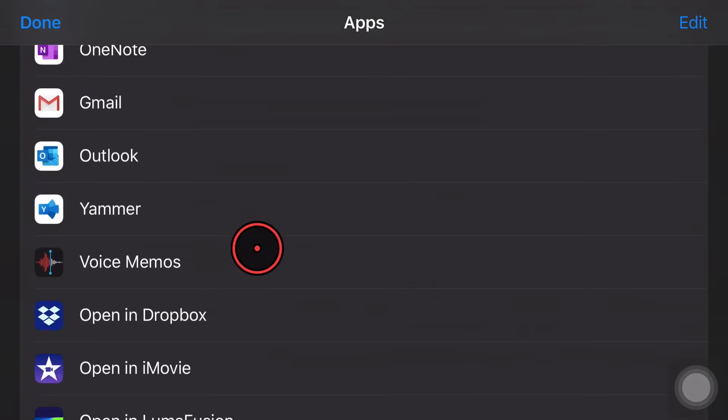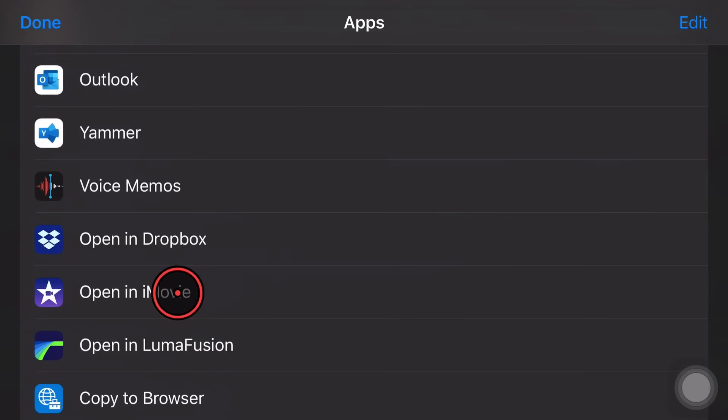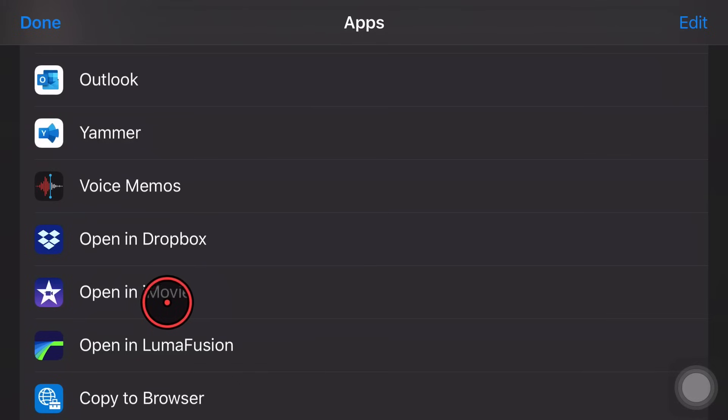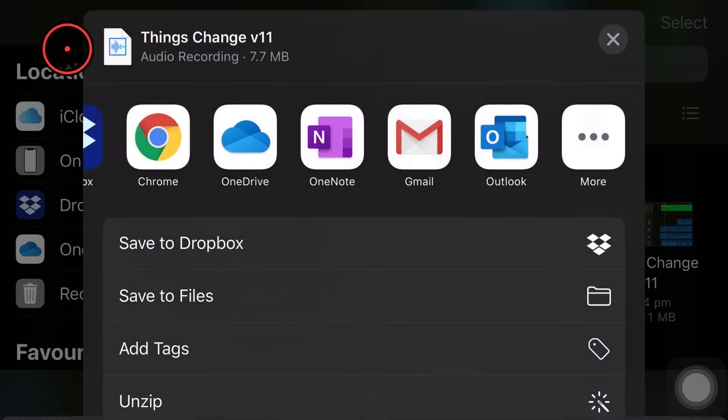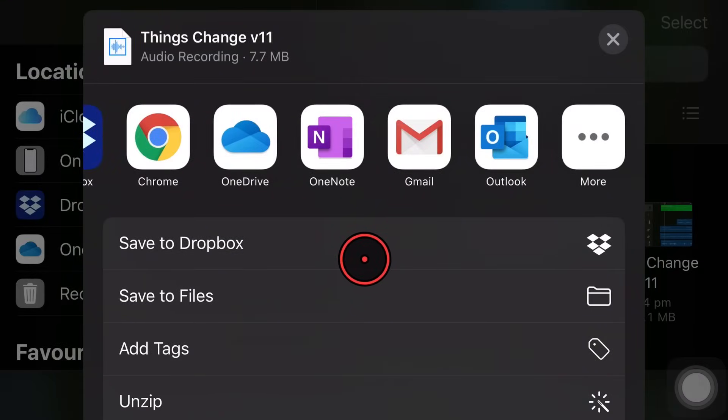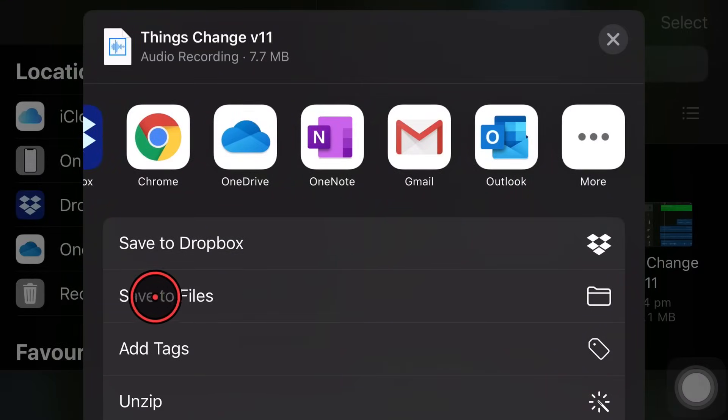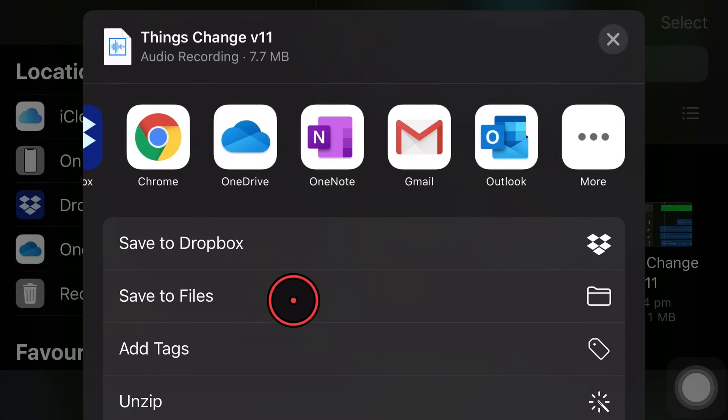So we could send it over to iMovie, for instance, and add it to an iMovie project. I've got another video showing you how to do GarageBand to iMovie sharing, which I'll link up the top and in the description. But for now, the most common thing and what I recommend is to actually save to files. So we're going to tap on the save to files button.